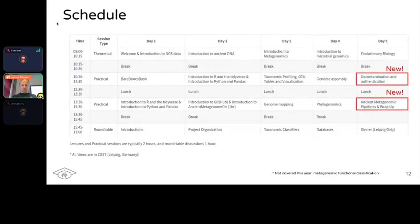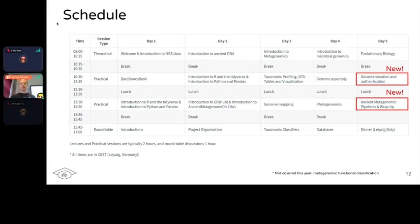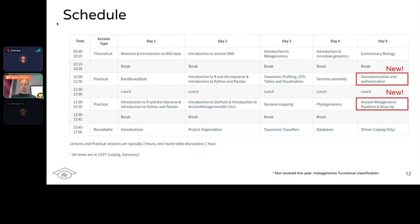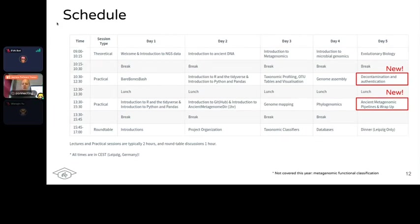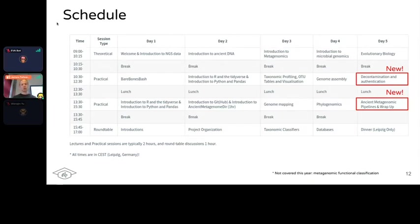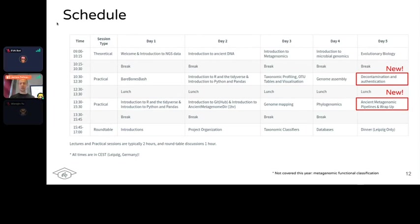In terms of schedule, we're running from nine to five German time, split into a morning lecture, two practicals in the morning and afternoon, and finally a round table for open discussion in the afternoons. Some changes from last year: we're not running a functional genomics session because there wasn't as much interest. Instead, we have a practical on decontamination and authentication of ancient DNA and a more dedicated session on ancient metagenomic pipelines. The authentication and decontamination session may switch with the phylogenomics session.